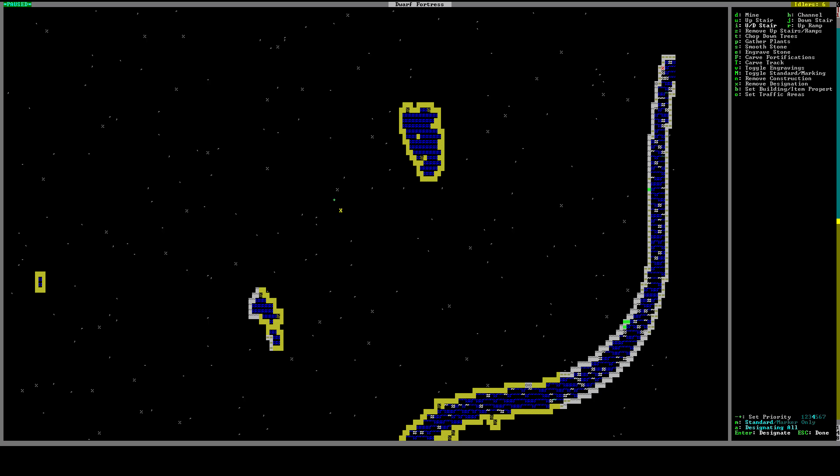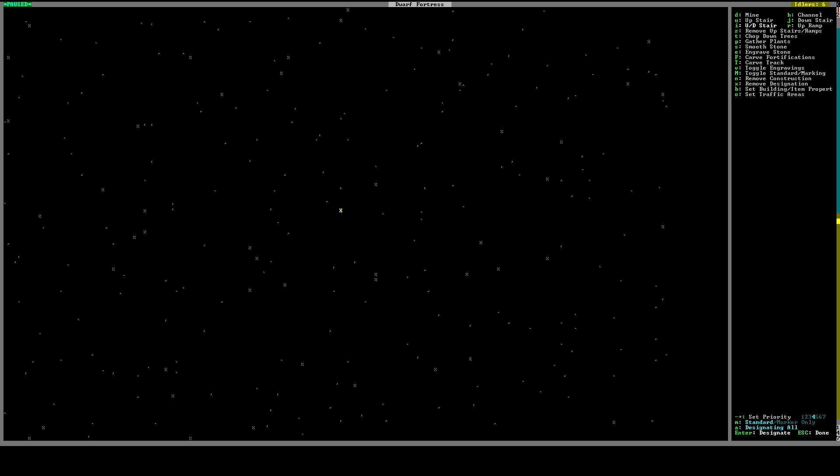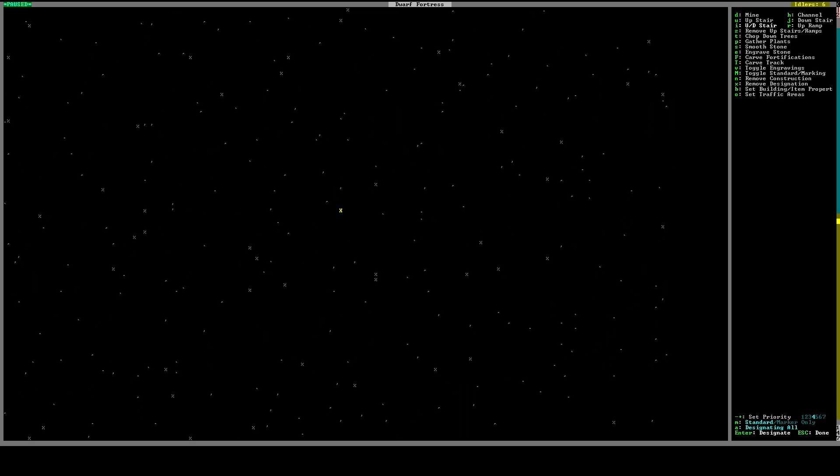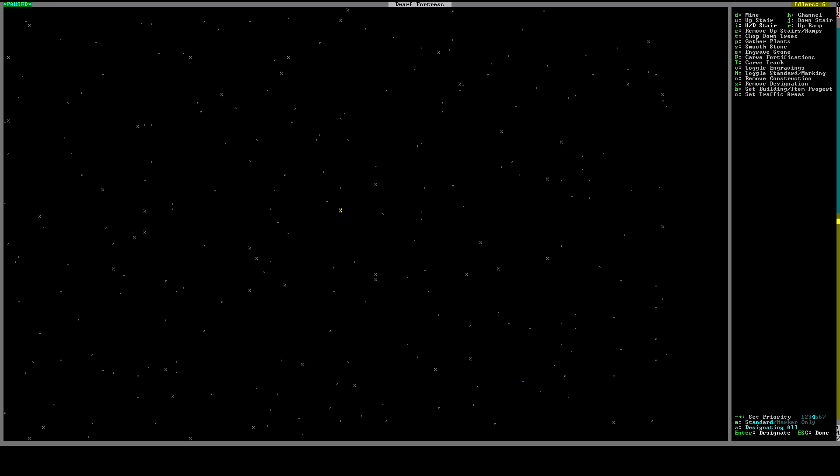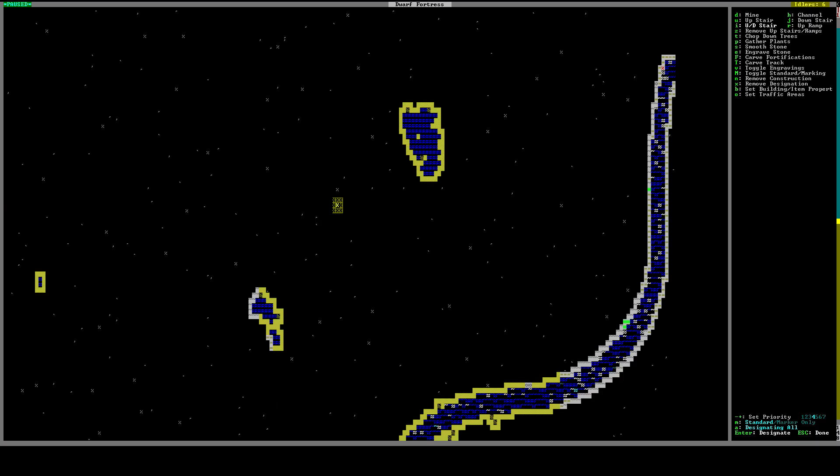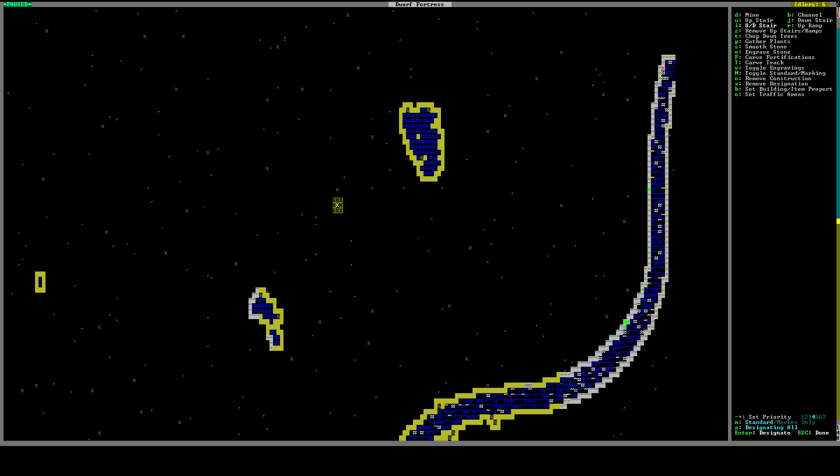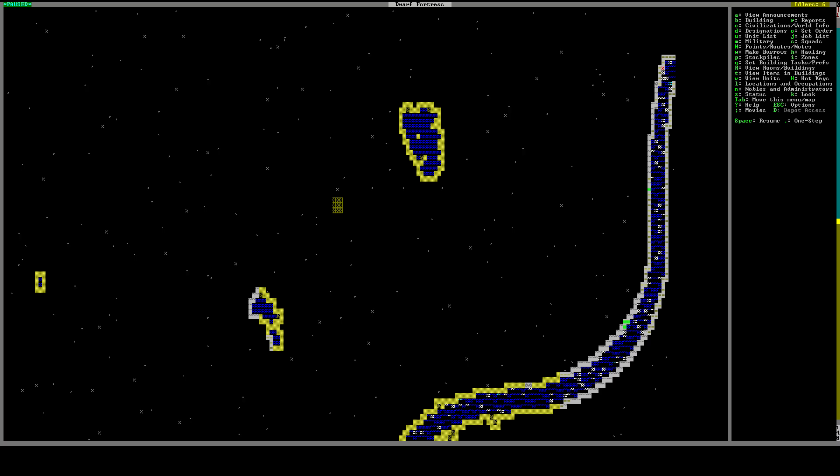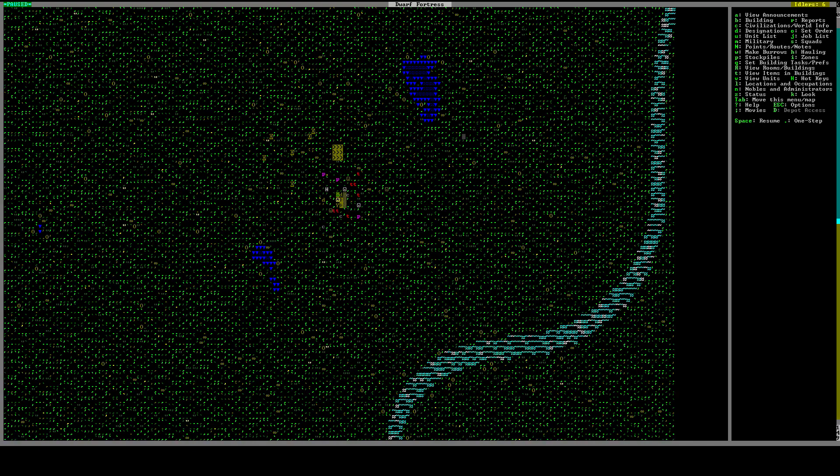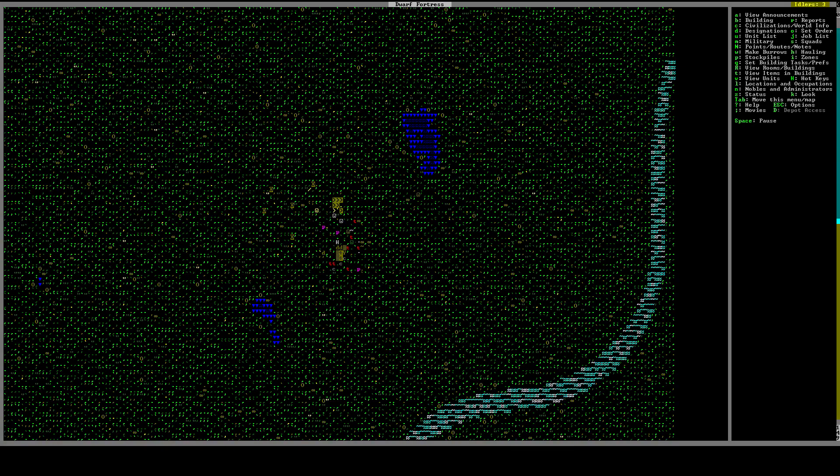So we're going to make another 3x3 so it matches with this top one. And these rectangles can actually go across Z levels as well. So this will cover this area and the area above it. So I'm going to press escape to get out of the designations menu.